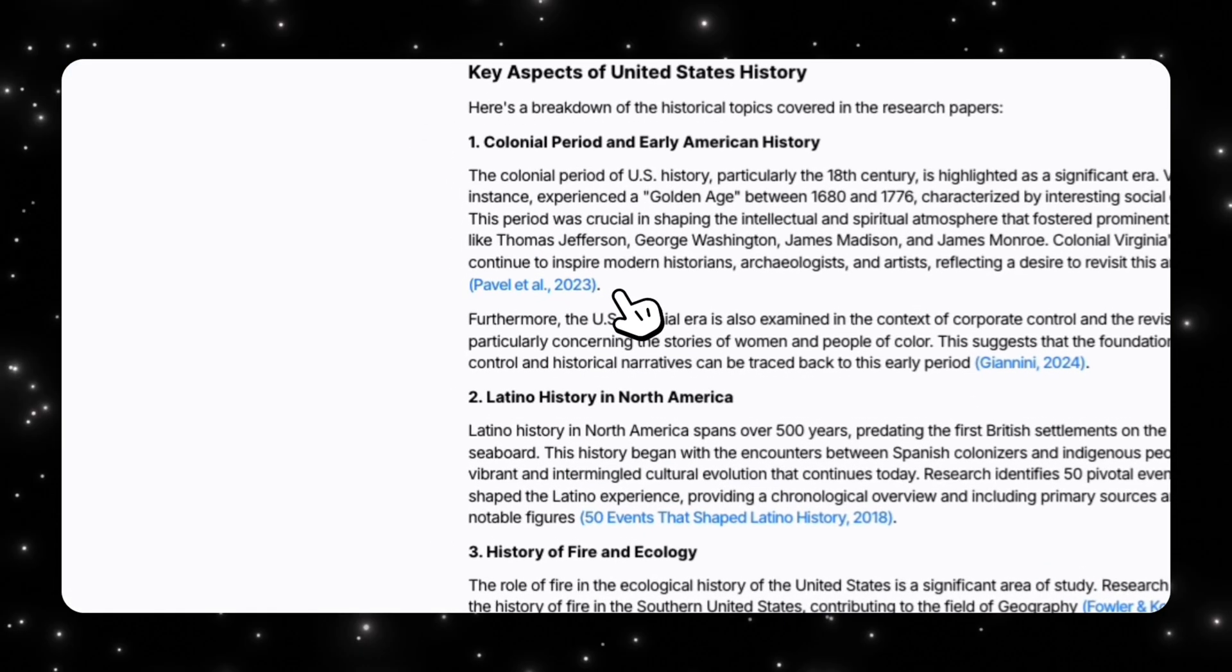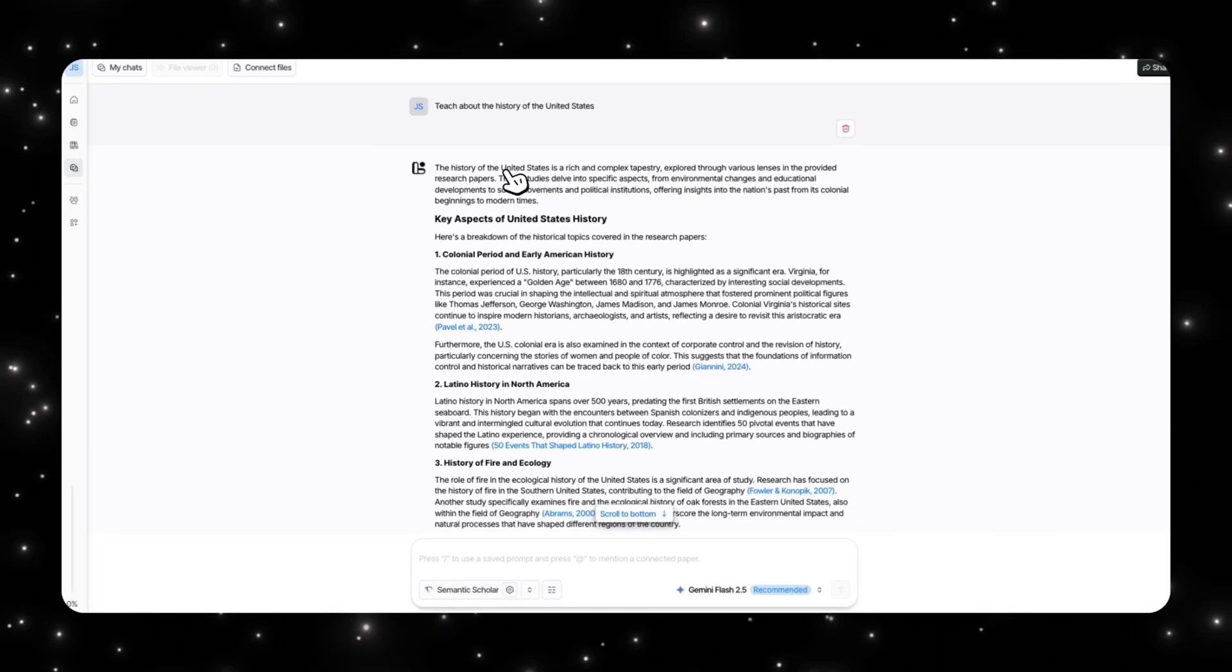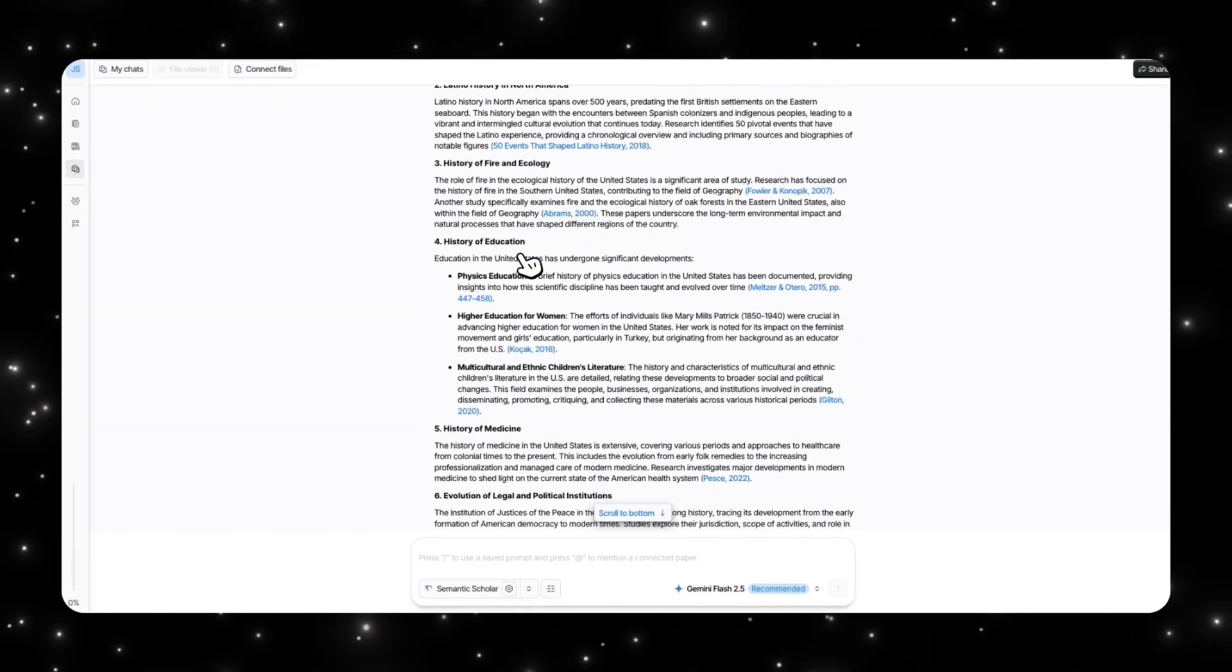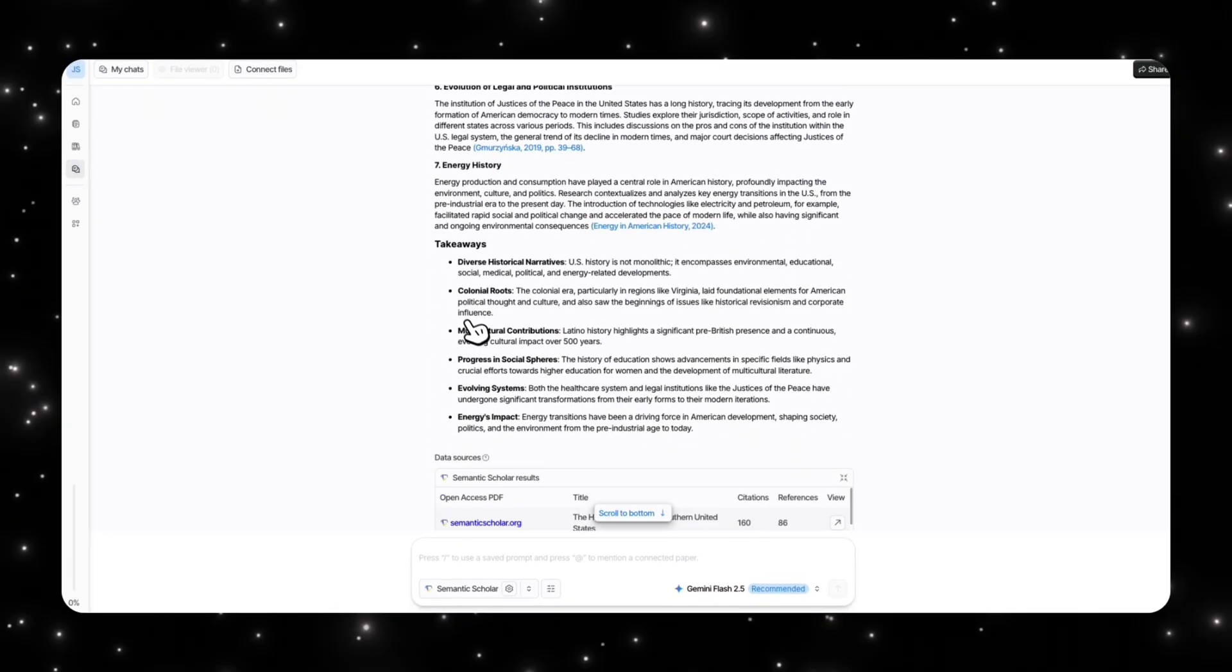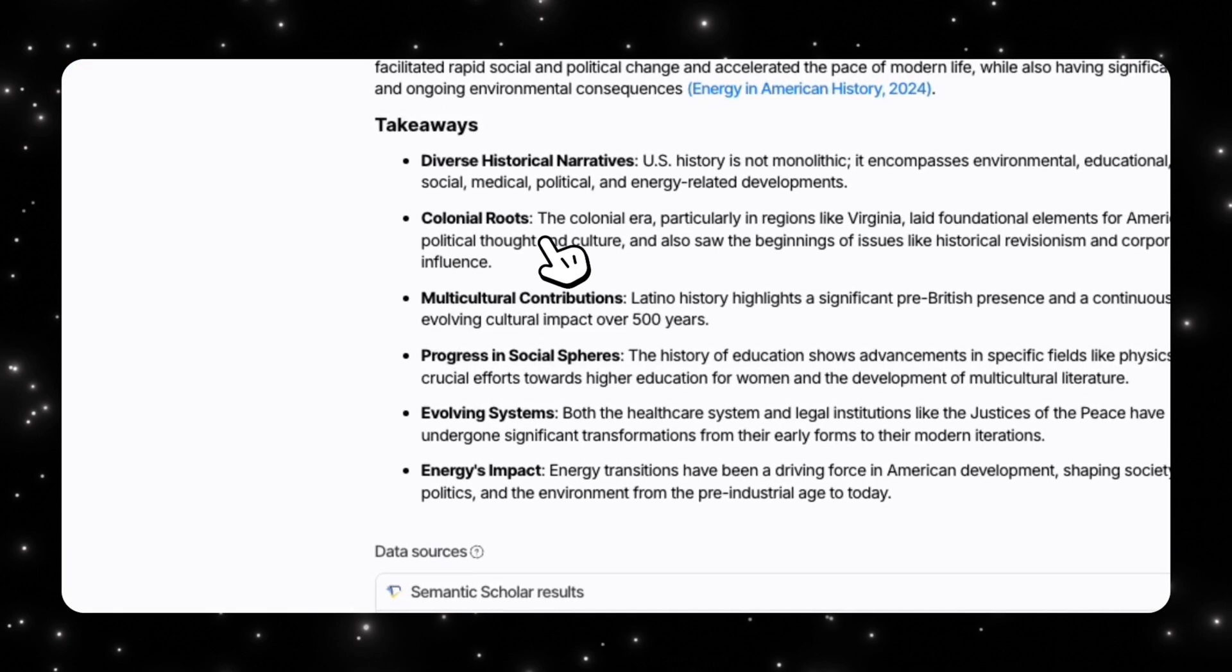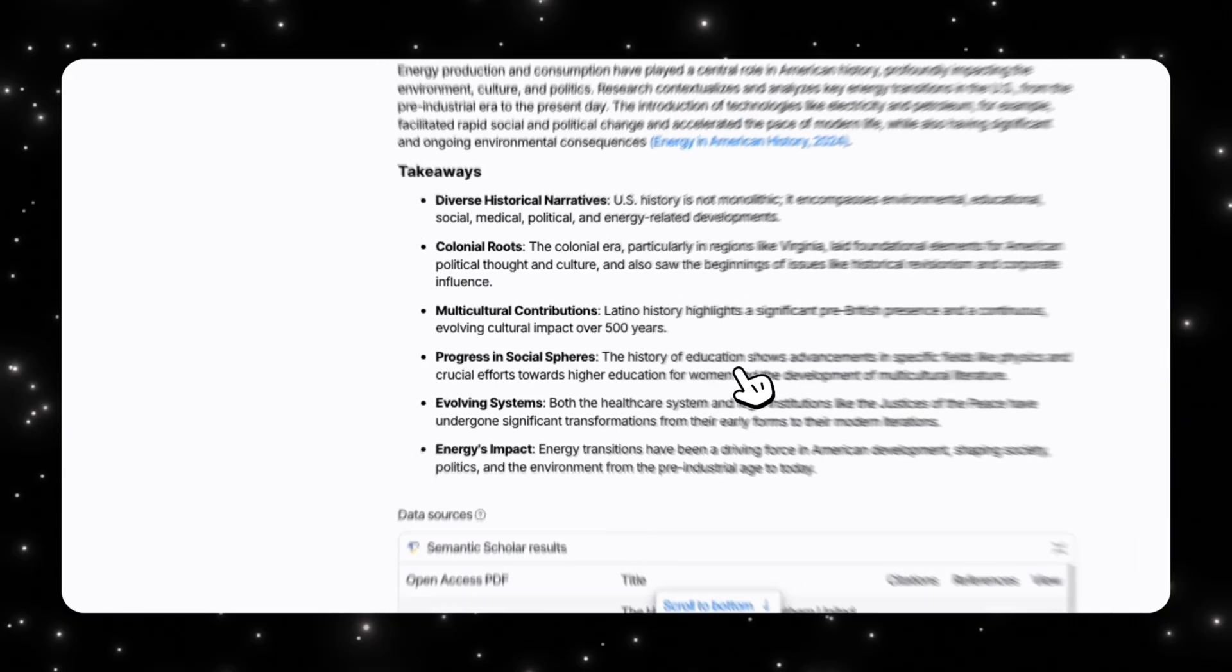What's really cool is you have your citations referenced here. It is following the key takeaway section idea like I mentioned in the custom chat feature. So I have my takeaways here like diverse historical narratives, colonial roots, multicultural contributions, progress and social spheres, everything like that.